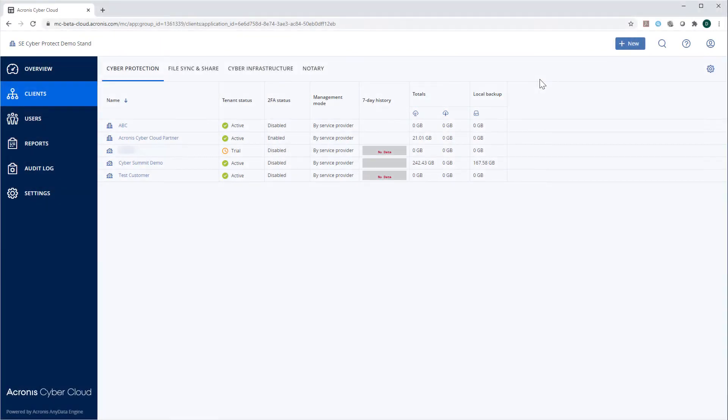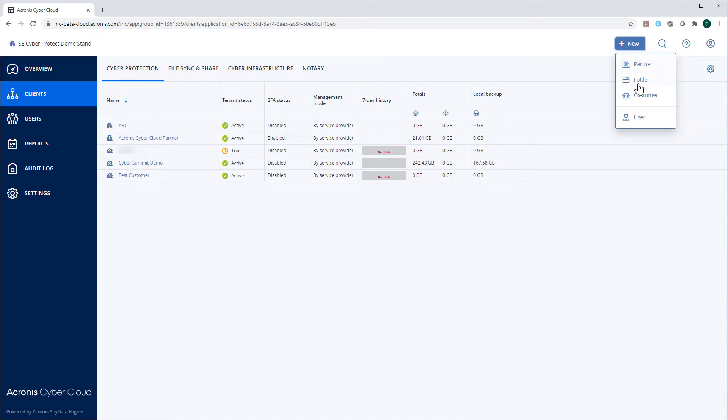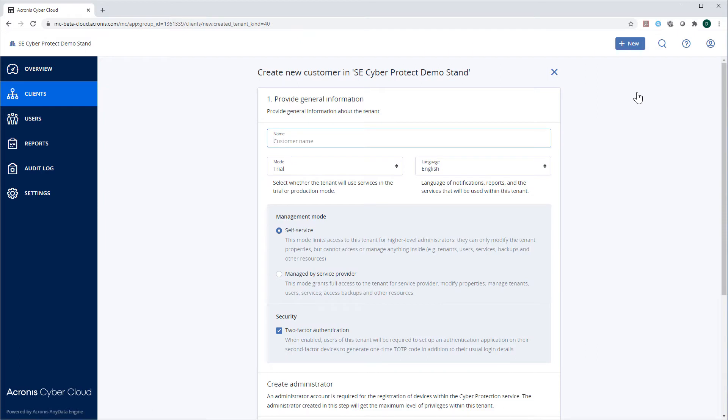You can create a new customer, business partner, or folder by pressing the New button in the upper right-hand corner and selecting the corresponding option. The process of creating these entities is very intuitive.